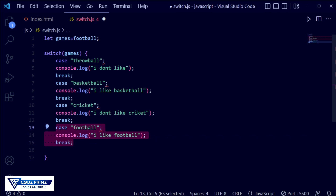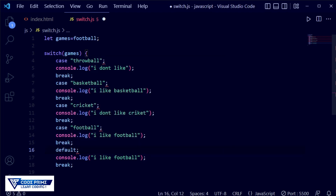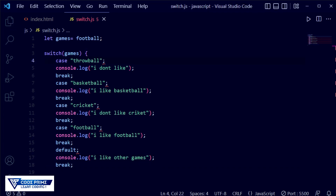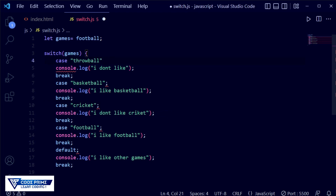Now I'm adding the default case. I copy those lines, and instead of a case label I write 'default', with console.log('I like other games'). I save the file and go back to the browser, but there is a syntax error — an unexpected token. The issue is that I used semicolons instead of colons. I need to use colons for all of these cases and for the default as well.